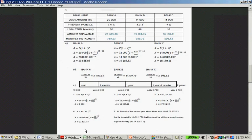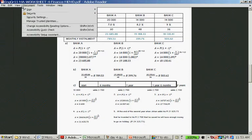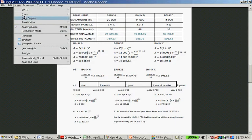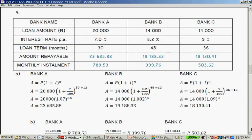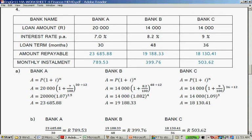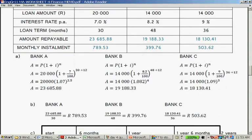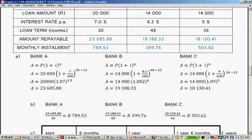Now you've calculated these amounts, we divide. You divide the 23,685 and 88 cents by 30, and you get 789 Rand 53 cents. You divide 19,188.33 by 48, you get 399 Rand 76 cents. And you divide 18,130 and 41 cents by 36, and you get 503 Rand 62 cents.